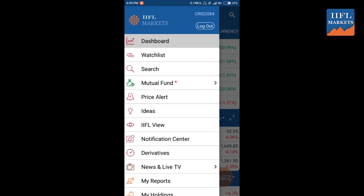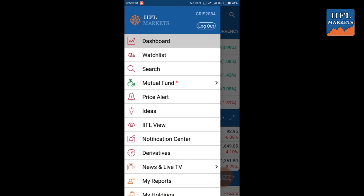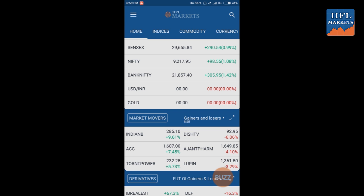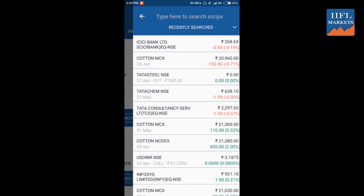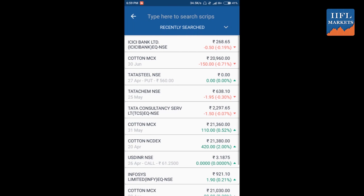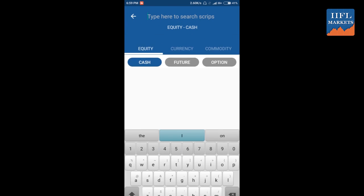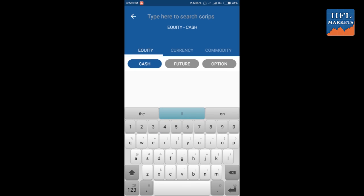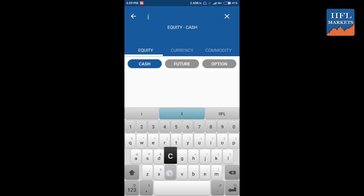Let's try and search for some company details and see what all details are available. Click on search, and you can see ICICI Bank listed. Select ICICI Bank at the top of the search results, tap on it, and you will get the details option. Click on details and it will take you to the company details page for ICICI Bank.